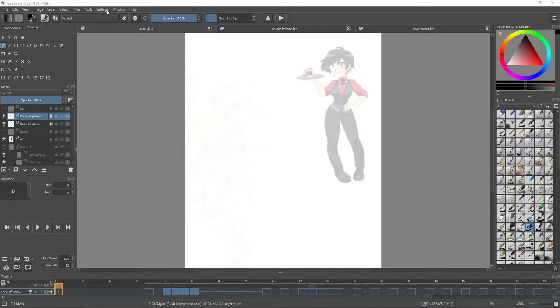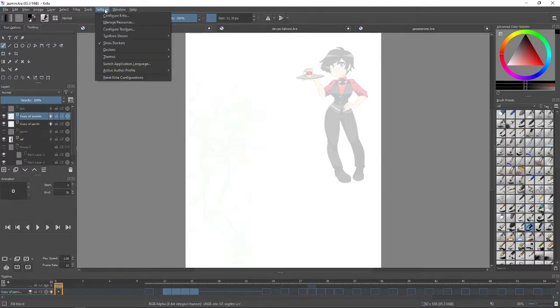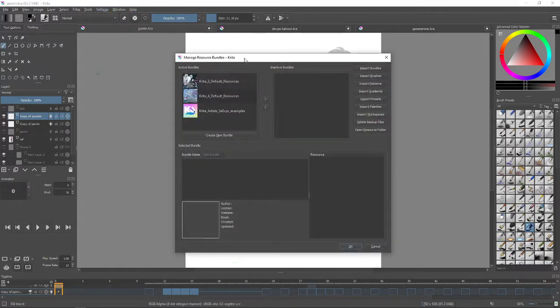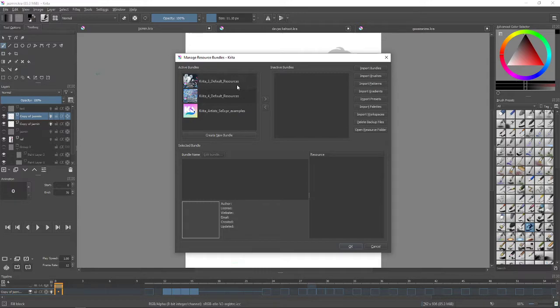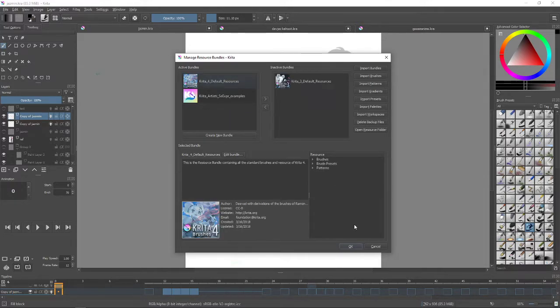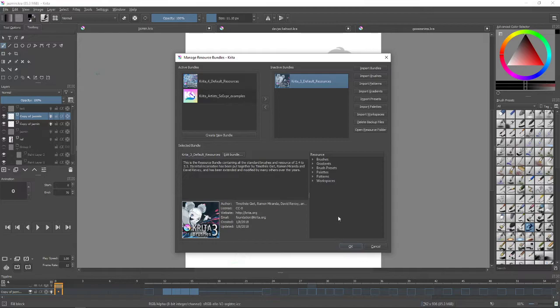If you go to Settings, Manage Resources, you can see active bundles and inactive bundles. By default when you download Krita 4, the Krita 3 default resources are in the inactive bundles, and all you have to do is click this left button to move it to the left.